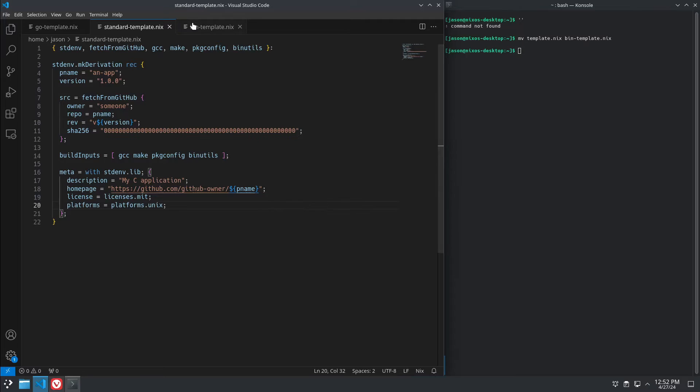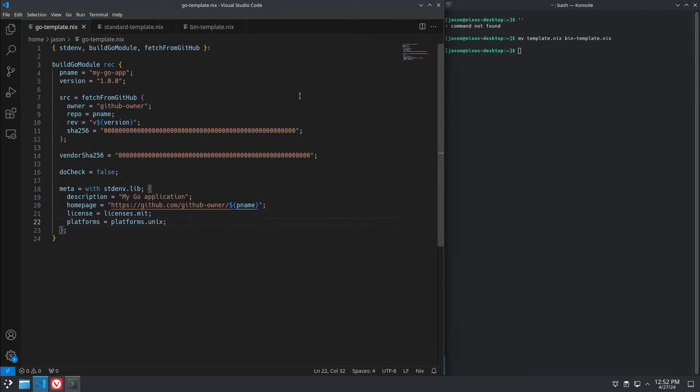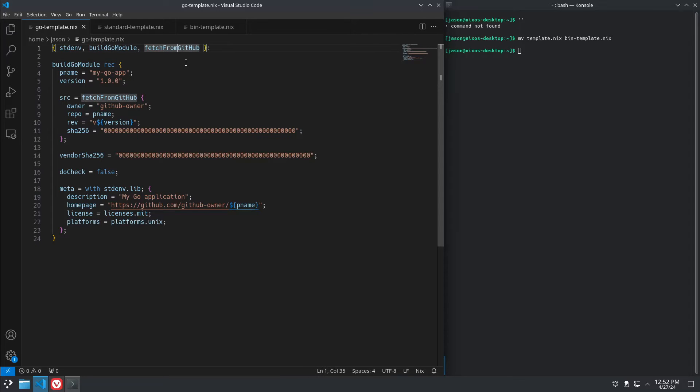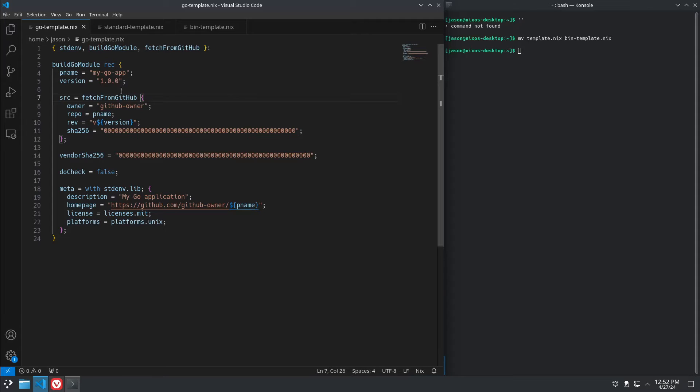So let's take a look at another template. This is for building a Go module. Very similar. A few changes. You include your stdenv. Instead of using the mkDerivation, we're using the buildGoModule function. Still fetching from GitHub. Defining it the same as before. Our source is fetched from GitHub, same as before.